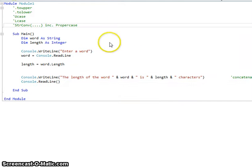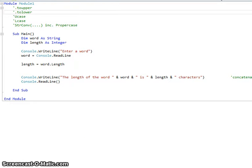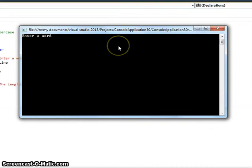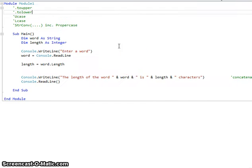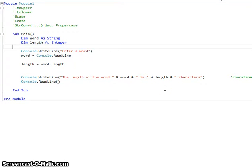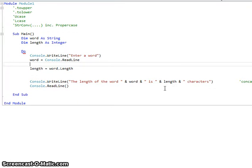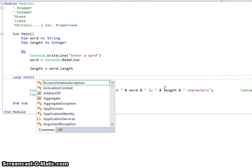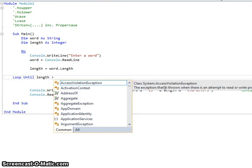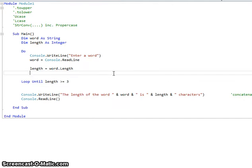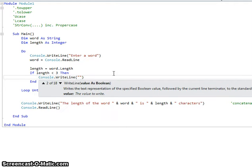So we'll run that now. The length of the word — let's put my name in there: 'Darren' is six characters. Now that is particularly useful, especially for something like password validation. What if we want somebody to enter something that is at least three letters long or five letters long? We could bring in a Do loop Until into this — loop Until length is greater than or equal to three. If length is less than three, then display 'not long enough'.